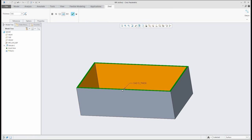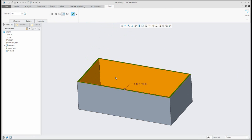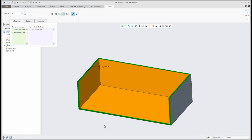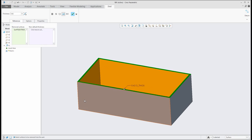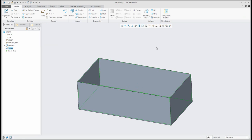In this example, I'd like to create a shell. You know how to create a shell — it is necessary to select the surface you would like to remove. If you use more than one surface, the system will remove them. Specify the thickness — for example, two millimeters — and finish.